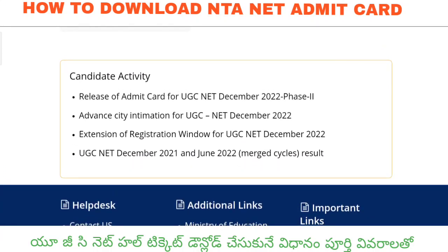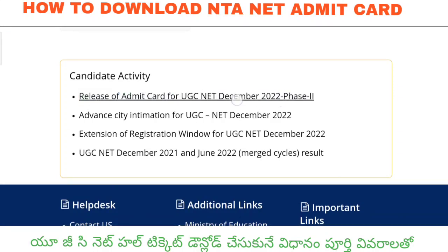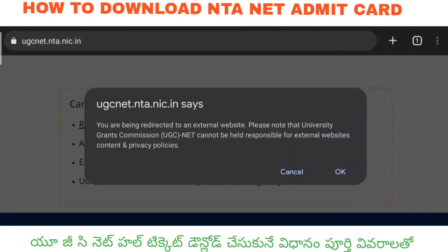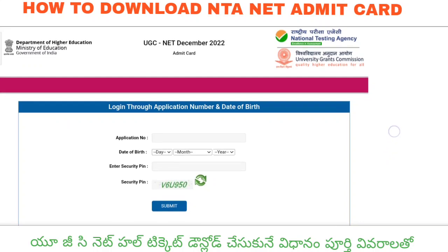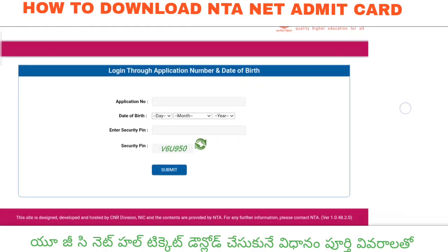This is the admit card page for UGC Net December 2022. There is an option available — you can click this option. Once your option is clicked, the next tab opens with another option. There is an OK option. Once you click OK, the next tab appears.